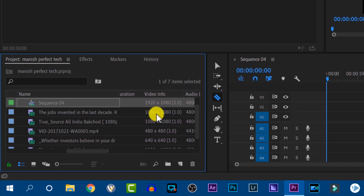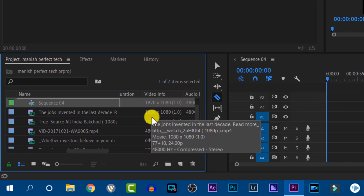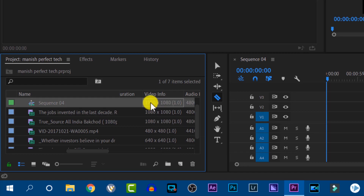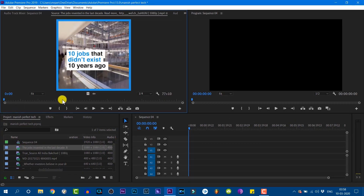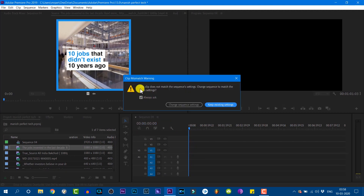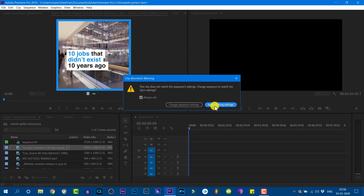In the first video, I will show you how to do it. This is the most important sequence. When I create this sequence, if you click on Clip Mismatch Warning and click on the sequence, you will see the options: Keep Existing Settings and Change Sequence Settings.